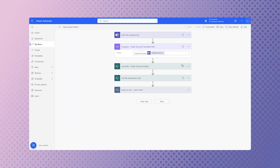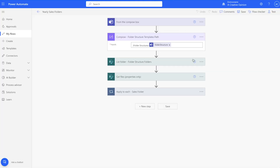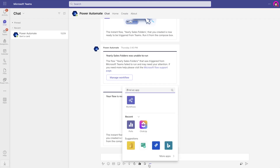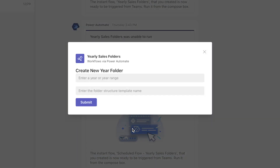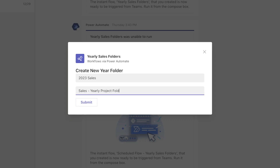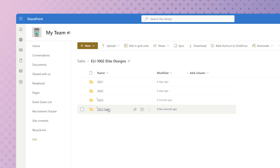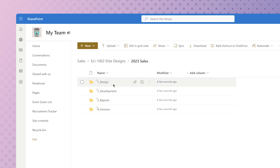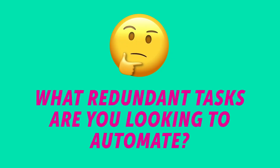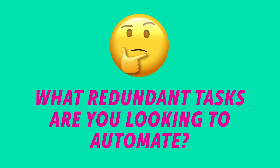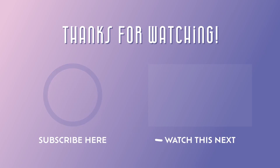Because the folder structure template name is dynamic in our flow, it makes it more flexible. Let's run this flow again and specify a different folder structure template. Now each folder in the sales document library has a 2023 sales folder with the subfolders from the yearly project folder template. What redundant tasks are you looking to automate? Let me know in the comments below. If you'd like to learn how to create multiple folders with custom permissions options from a SharePoint list, watch this video.